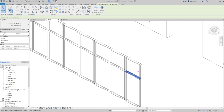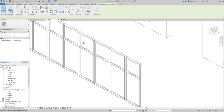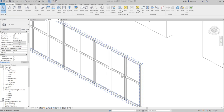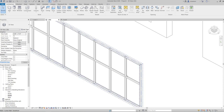Rule two: in Revit, whenever you want to move a mullion, you need to move the grid — you cannot move the mullion itself. Select the grid using Tab, unpin the grid, then move it, and the mullions will move automatically. Rule three: to edit part of a grid — for example to delete a segment — use the 'add or remove segment' tool on the ribbon.